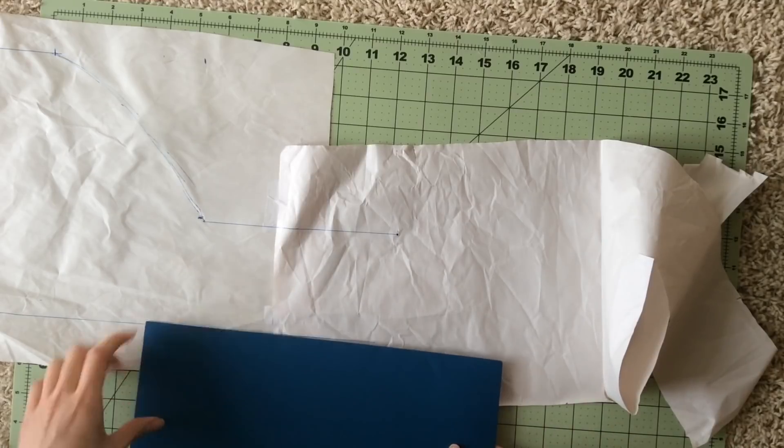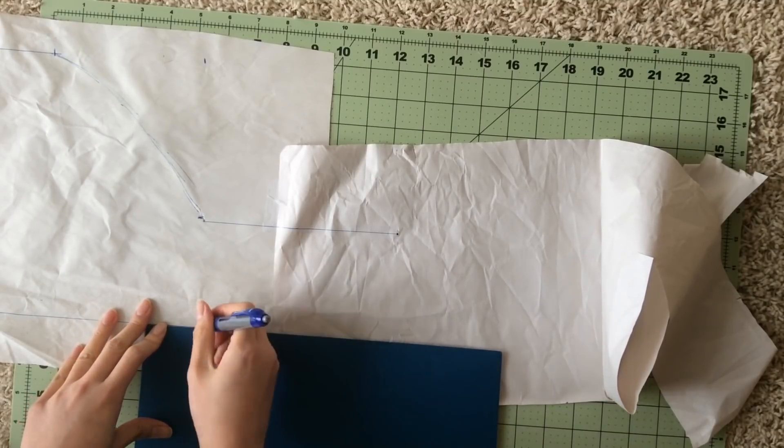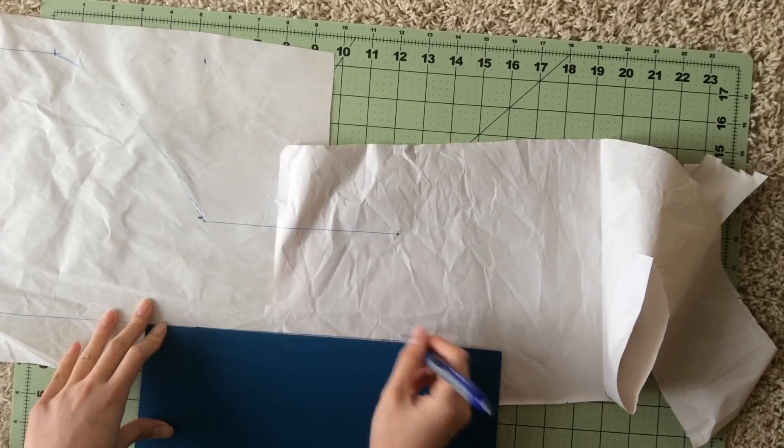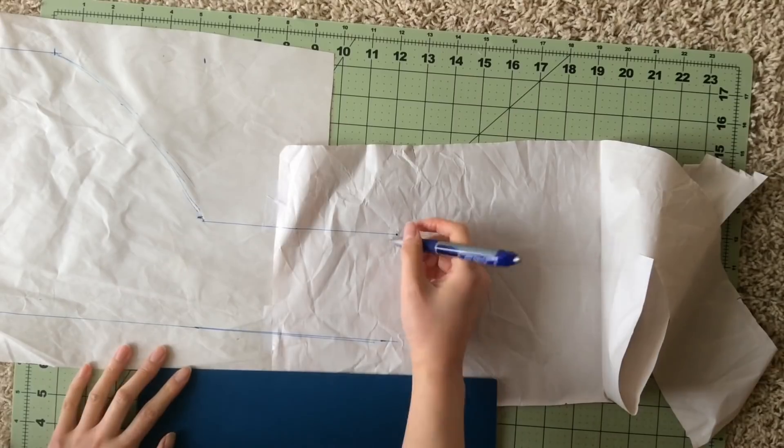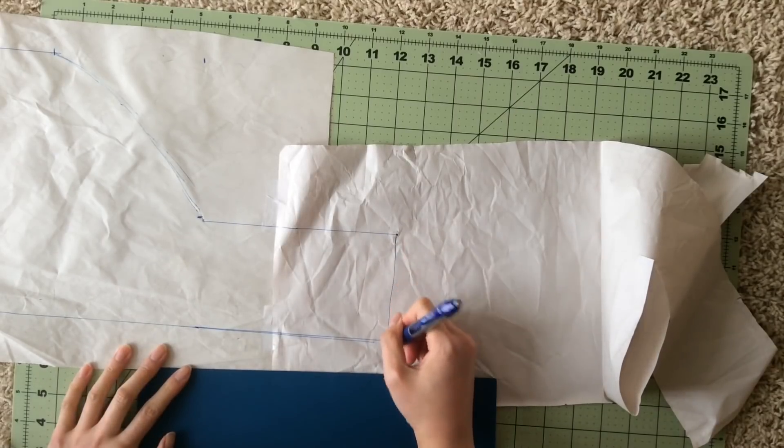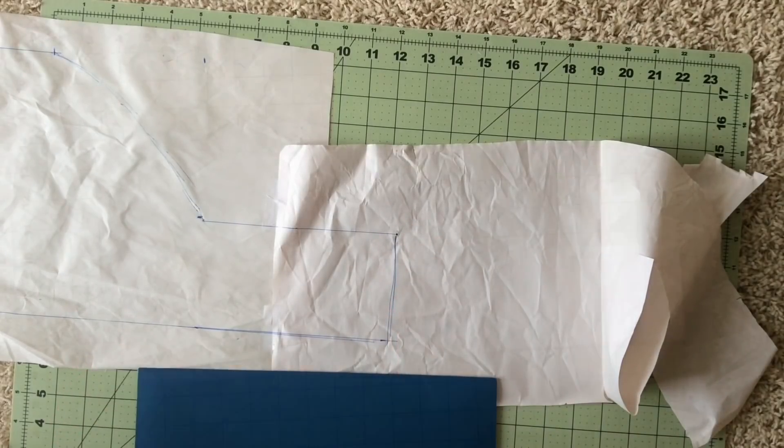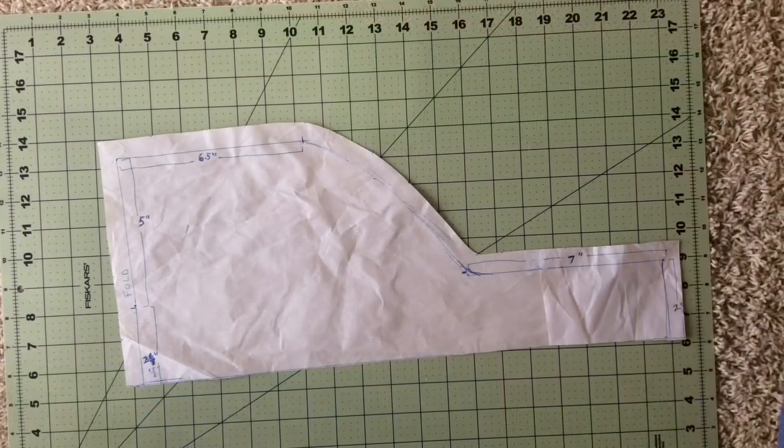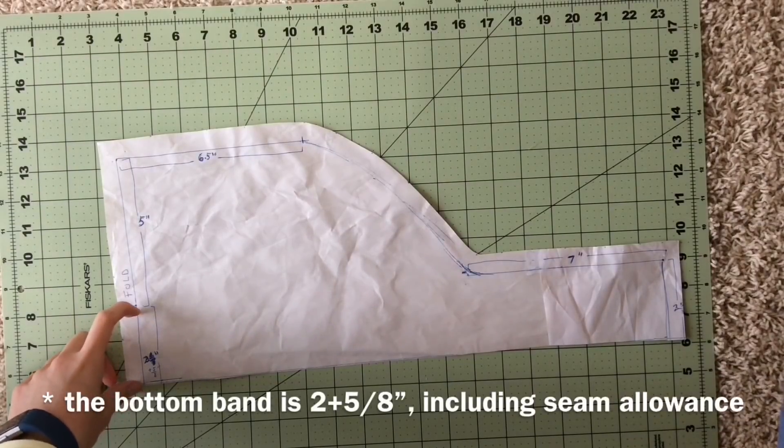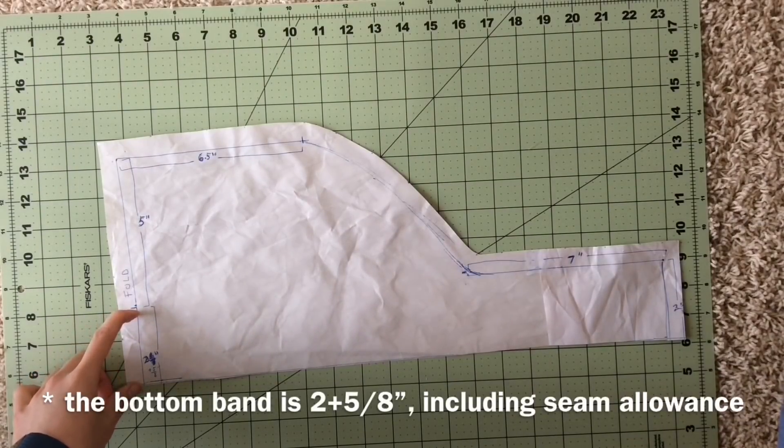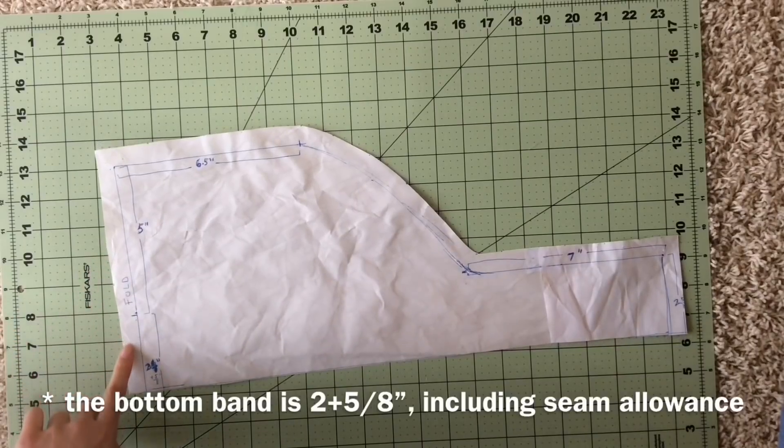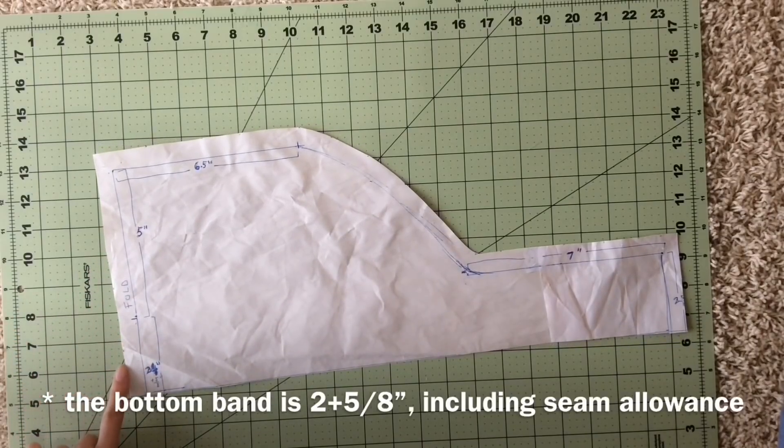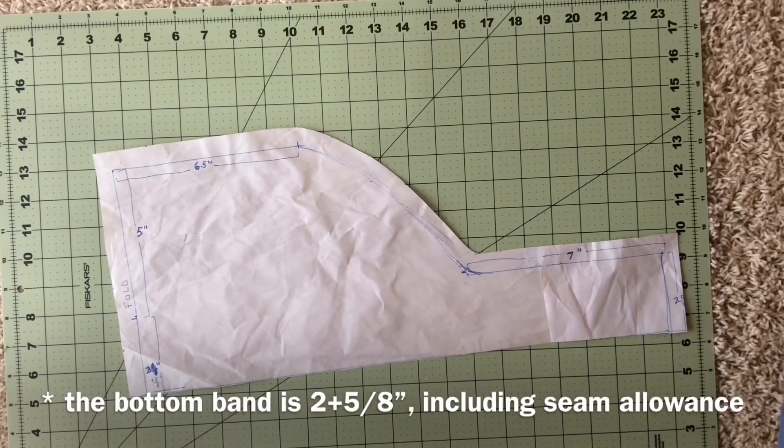And then I am extending the back seven inches to create the ties. So there you have the side piece. Make sure that you mark the front part to be on the fold of your fabric, as well as adding in again five-eighths seam allowance.